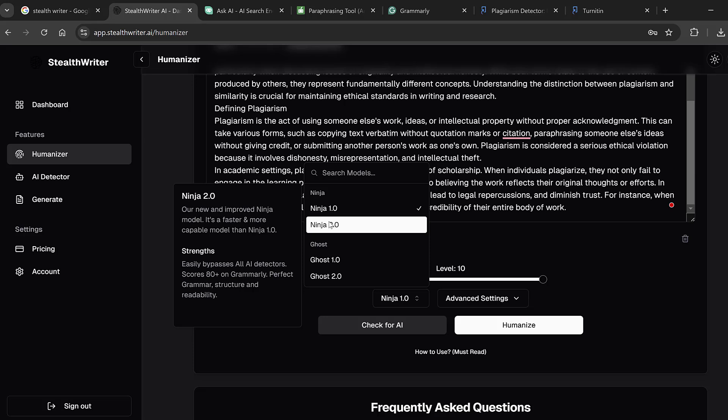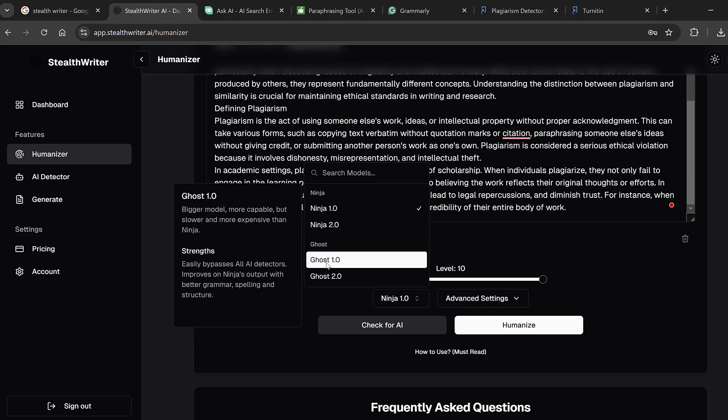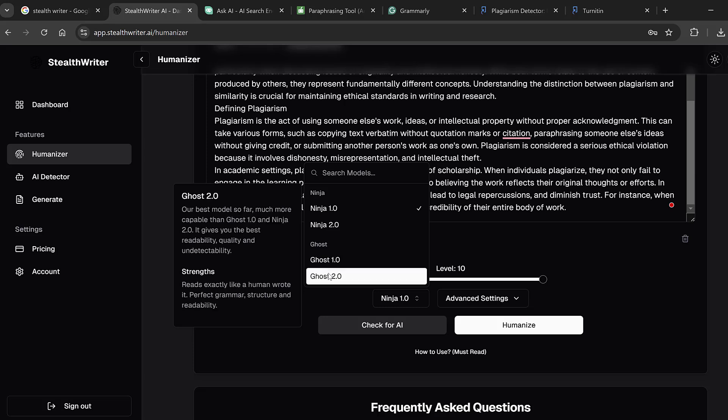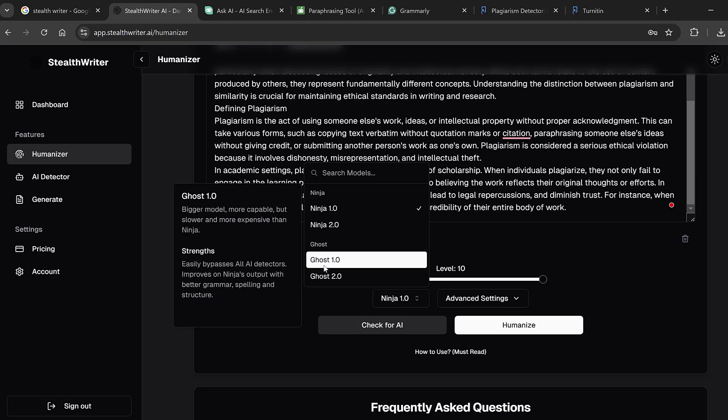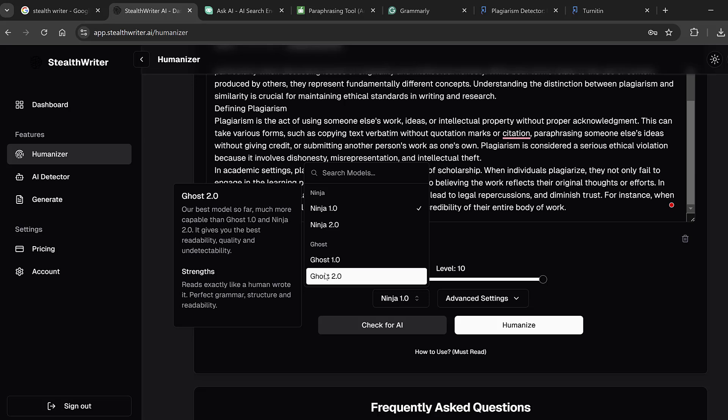Then the most advanced ones are Ghost 1 and Ghost 2. So Ghost 1, bigger model, more capable but slower and more expensive than Ninja, and one of the strengths is to easily bypass all AI detectors, improve on Ninja's output with better grammar, spelling and structure. Whereas Ghost 2 is the best model so far, much more capable than Ghost 1 and Ninja 2. It gives the best readability, quality and detectability, and amongst the strengths is to read exactly like human wrote, perfect grammar, structure and readability.